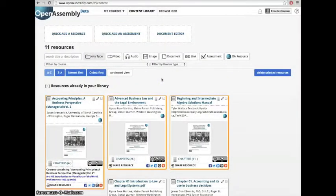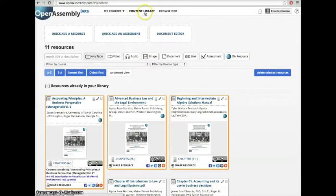Hi, my name is Elise, and today I'll be showing you how to add an assessment. First, click on your content library, then click Quick Add an Assessment.